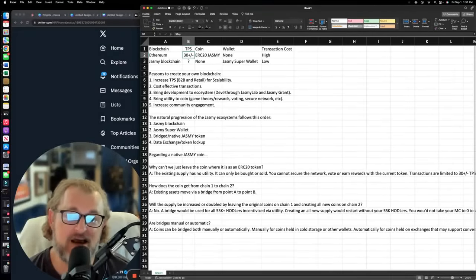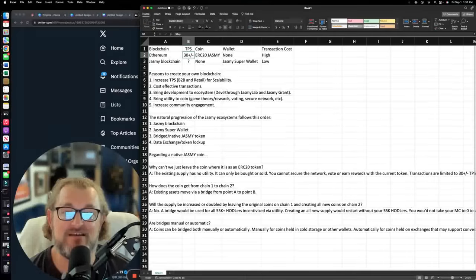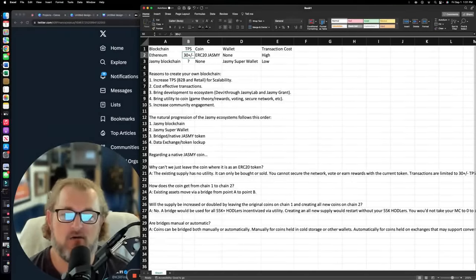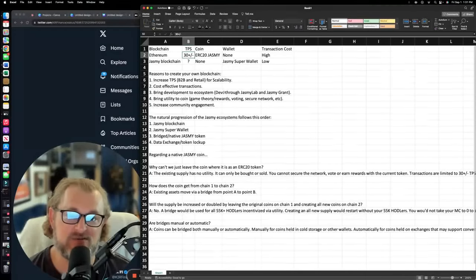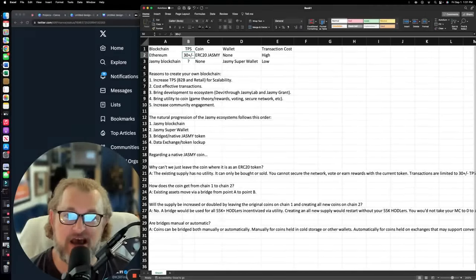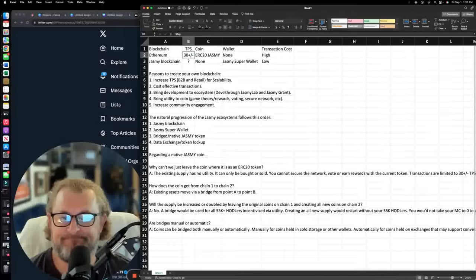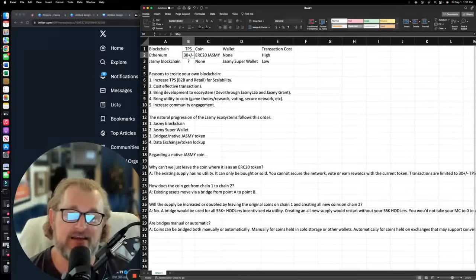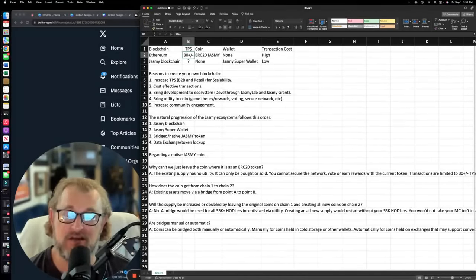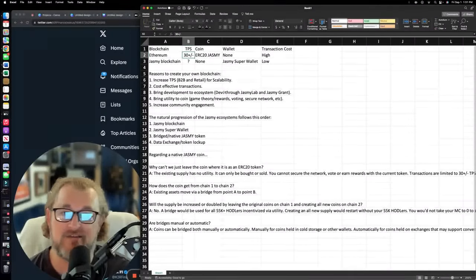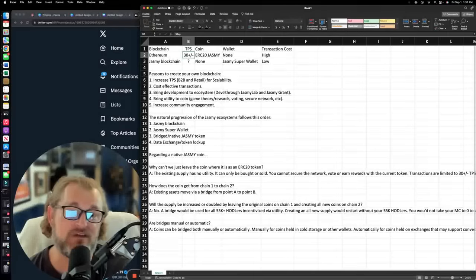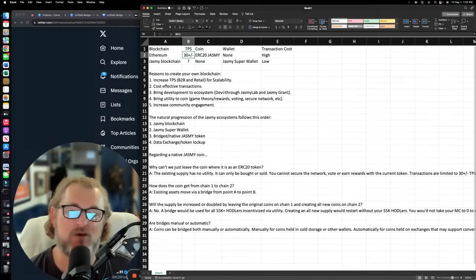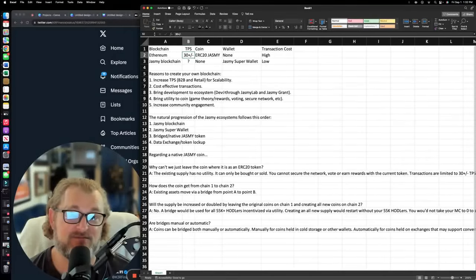Number three, this also, by having your own blockchain, brings development to the ecosystem. So devs, developers, want to come develop the Jasmine ecosystem and they do this through Jasmine Lab, facilitated through Jasmine Lab and the Jasmine Grant.